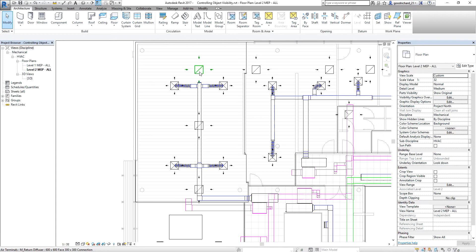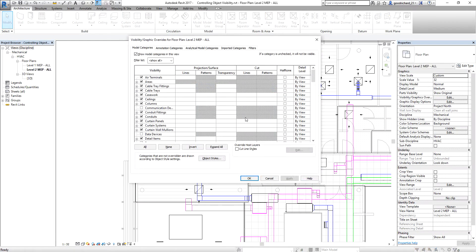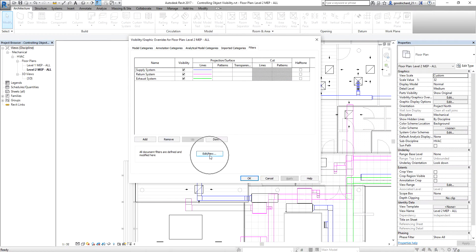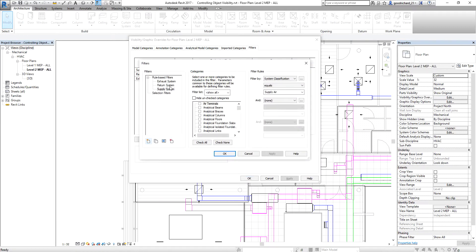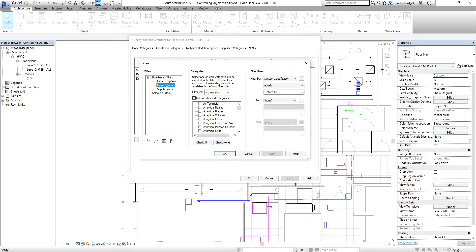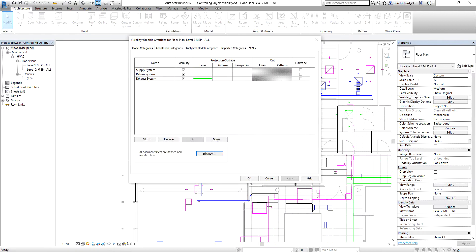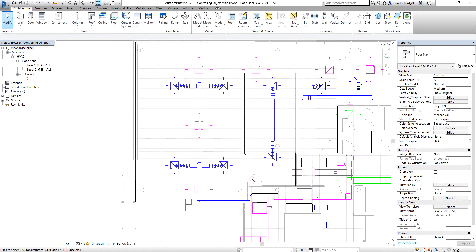So if you want the air terminals to be colored, go back to the visibility graphic overrides, go to filters, and just edit the filter. For the supply system, just check air terminals and apply. For exhaust, check air terminals and apply. And for the return system, check air terminals and apply. Then OK, and select OK again — and it should be fine now.